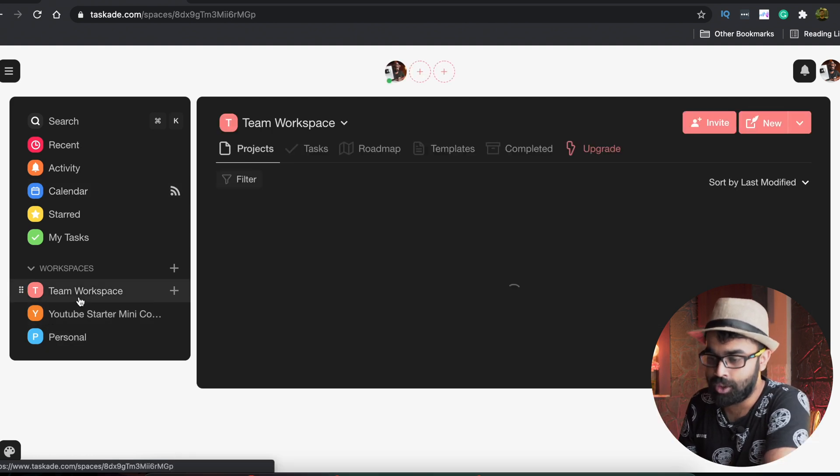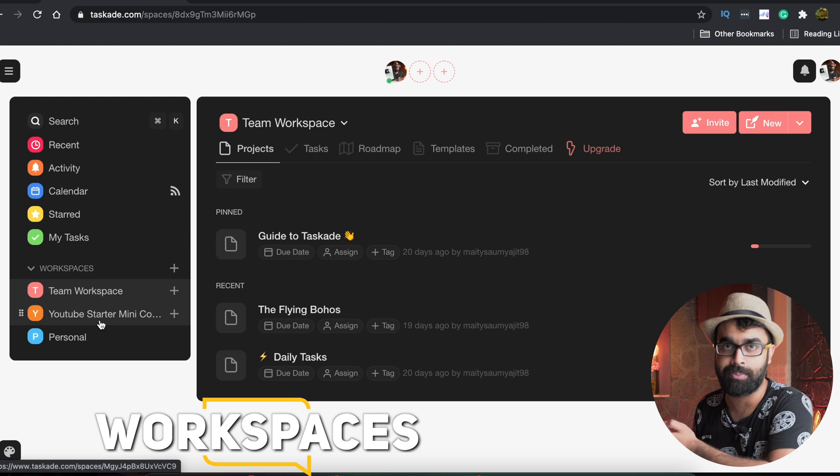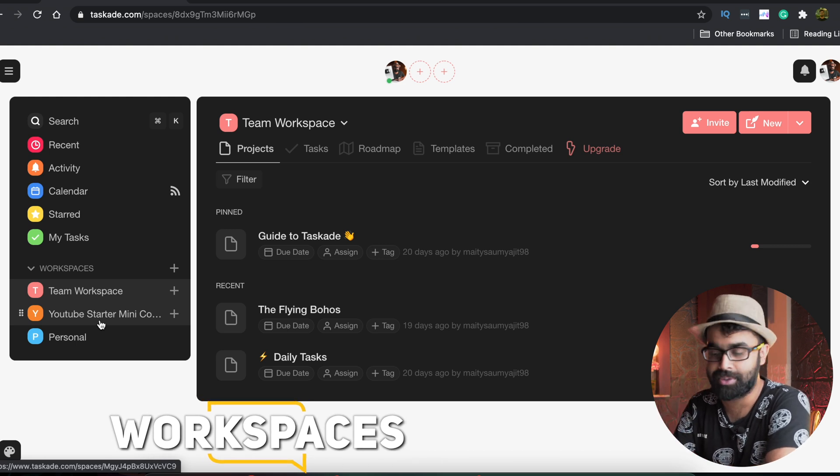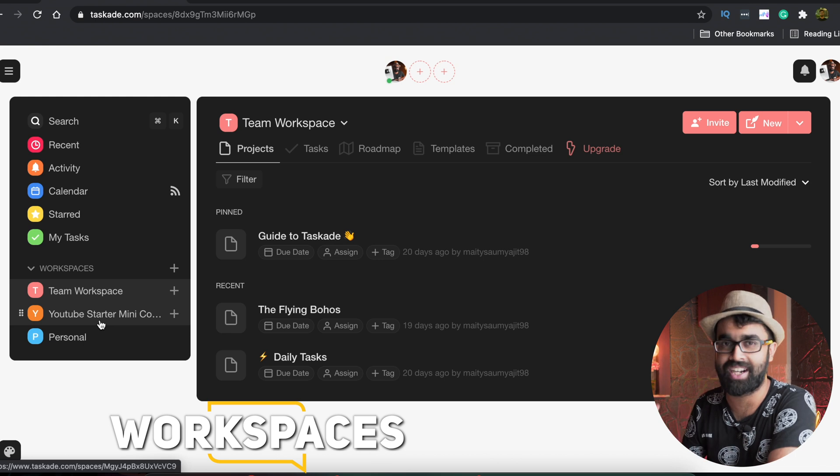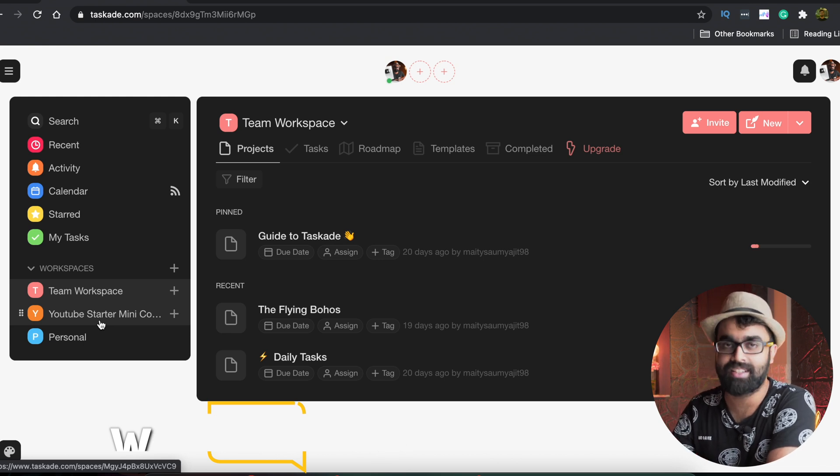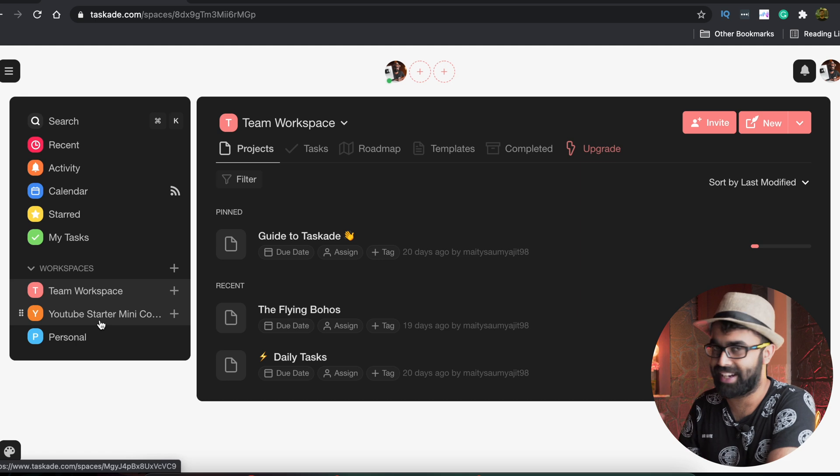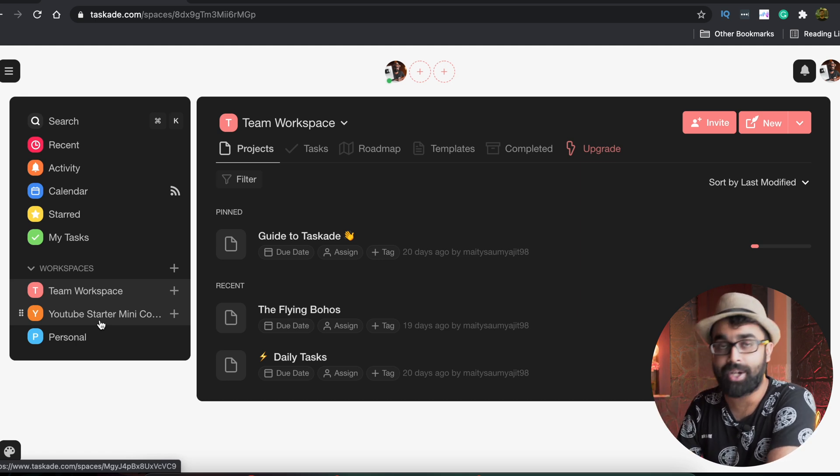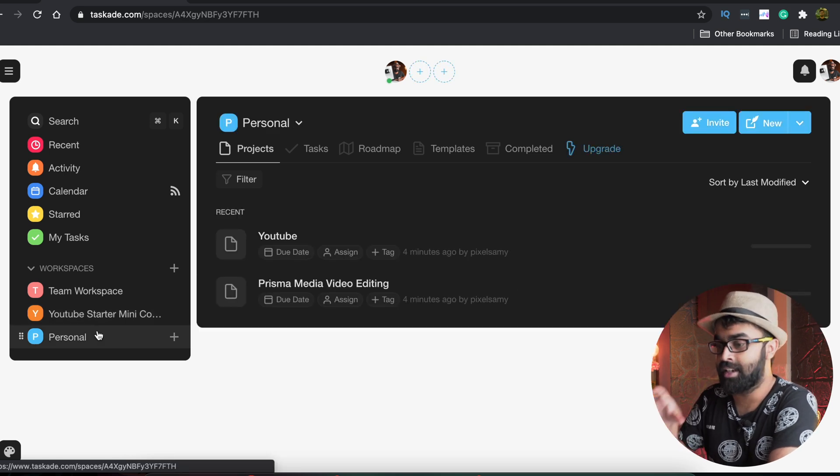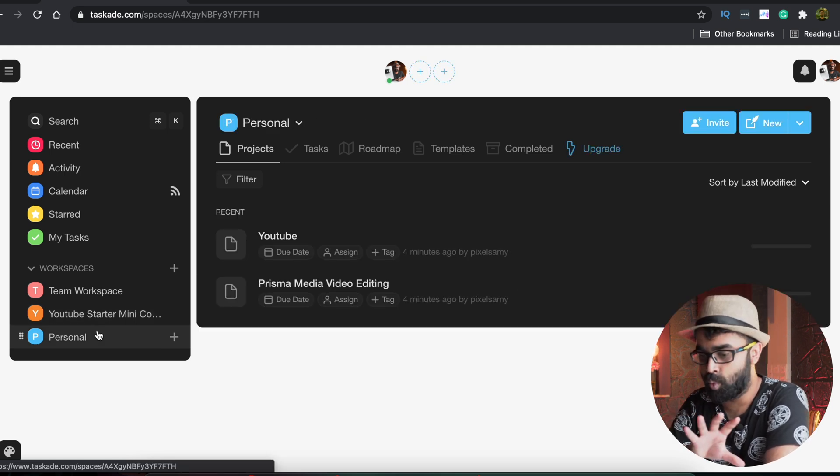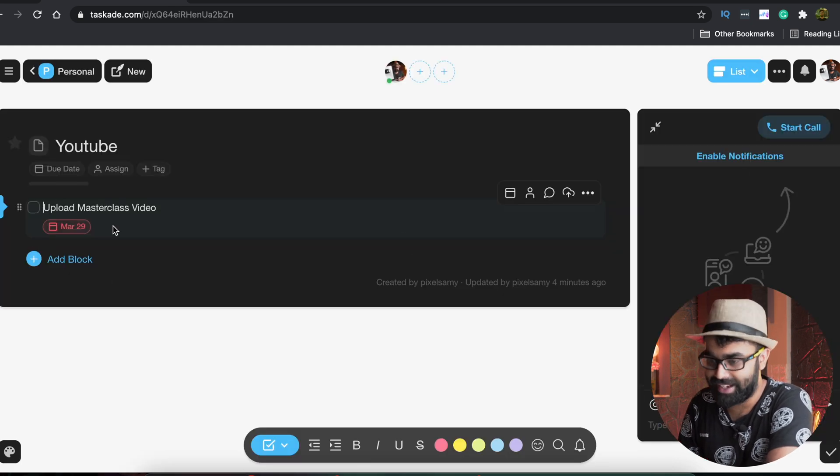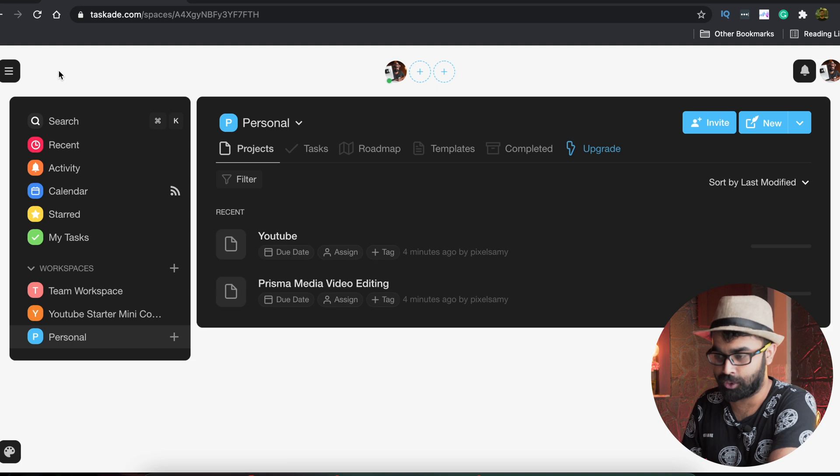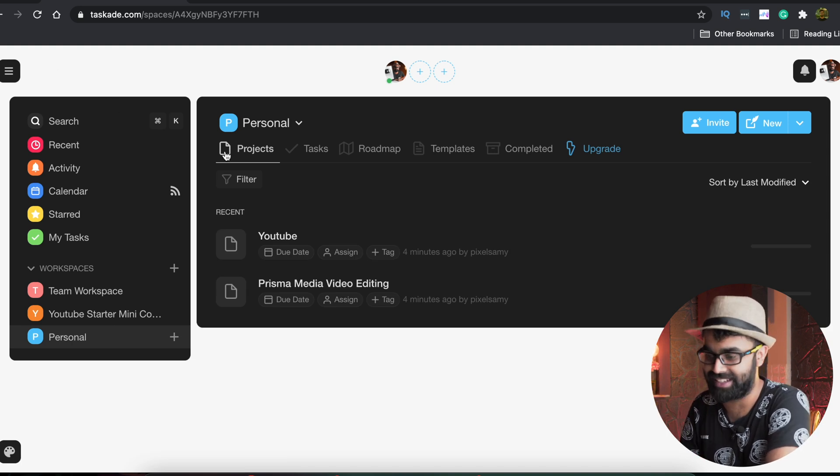Here whatever you make in any workspaces, there are workspaces, there is a team workspace, there is a YouTube Starter Mini Course workspace which is the master class which I'm hosting. So if you guys are interested for that master class you guys can grab a seat from the description below, 20% off, it is only $16. Coming back to this particular video, this is that YouTube Mini Course which I was talking about, the master class, and this is the personal workspace for me. I want to upload that master class video today, so 29th March, but by then you guys must have already seen it.